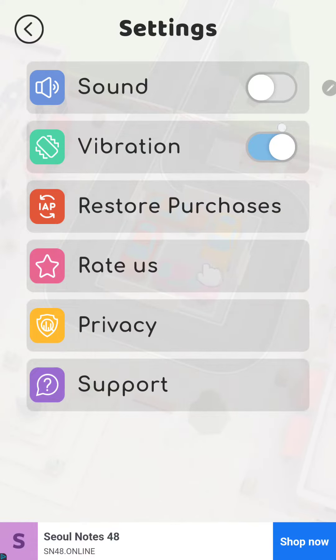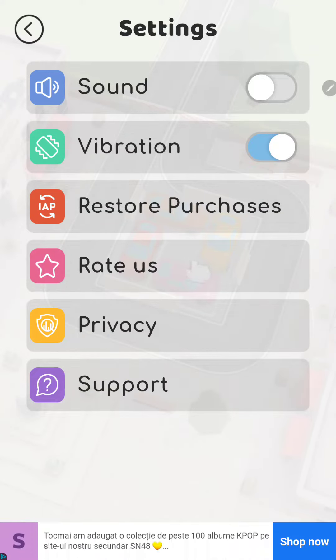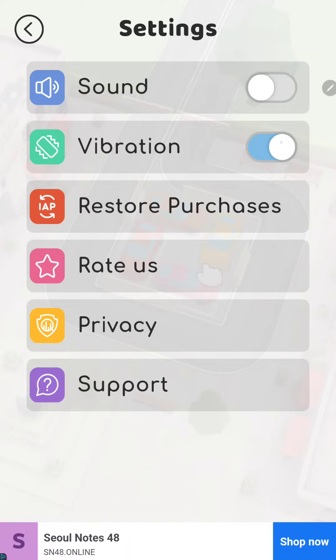In the settings section you can find the second option, the vibration, and if you want to turn off just click to the white circle to toggle it on or off.